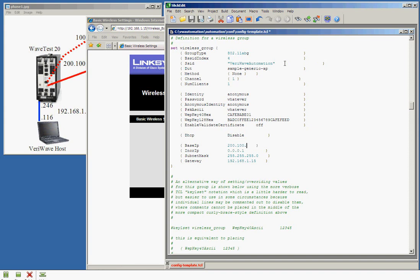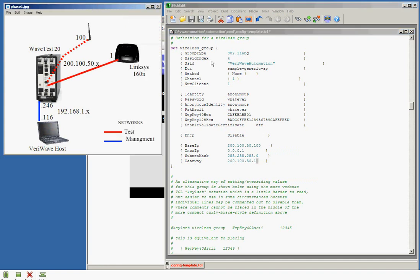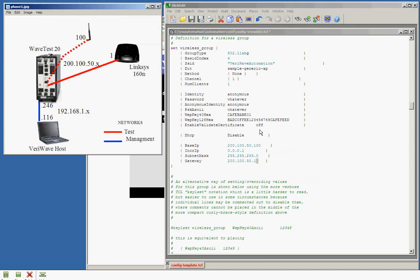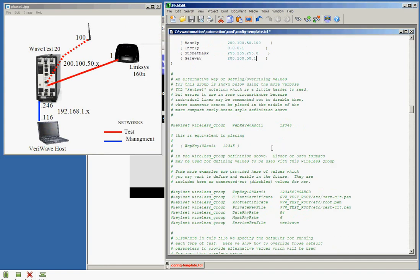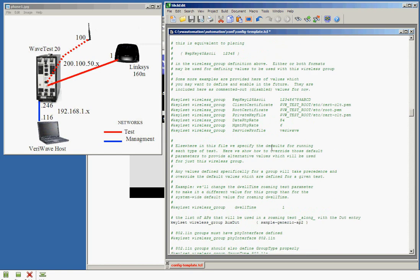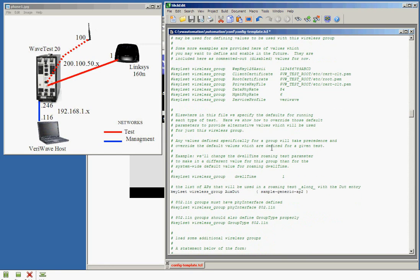Now we set up the IP addresses on the device, on our client port. We're going to have 200.150 as one IP address, and the gateway will be 200.150.1, and that will be, of course, our Linksys client, or our Linksys AP.